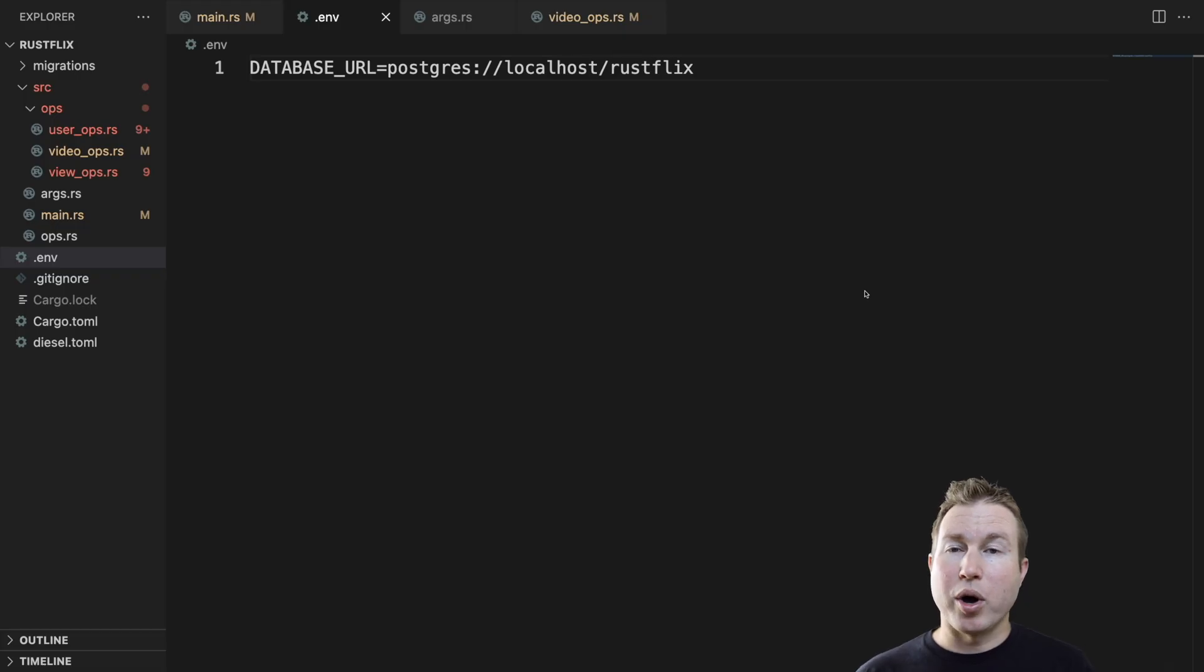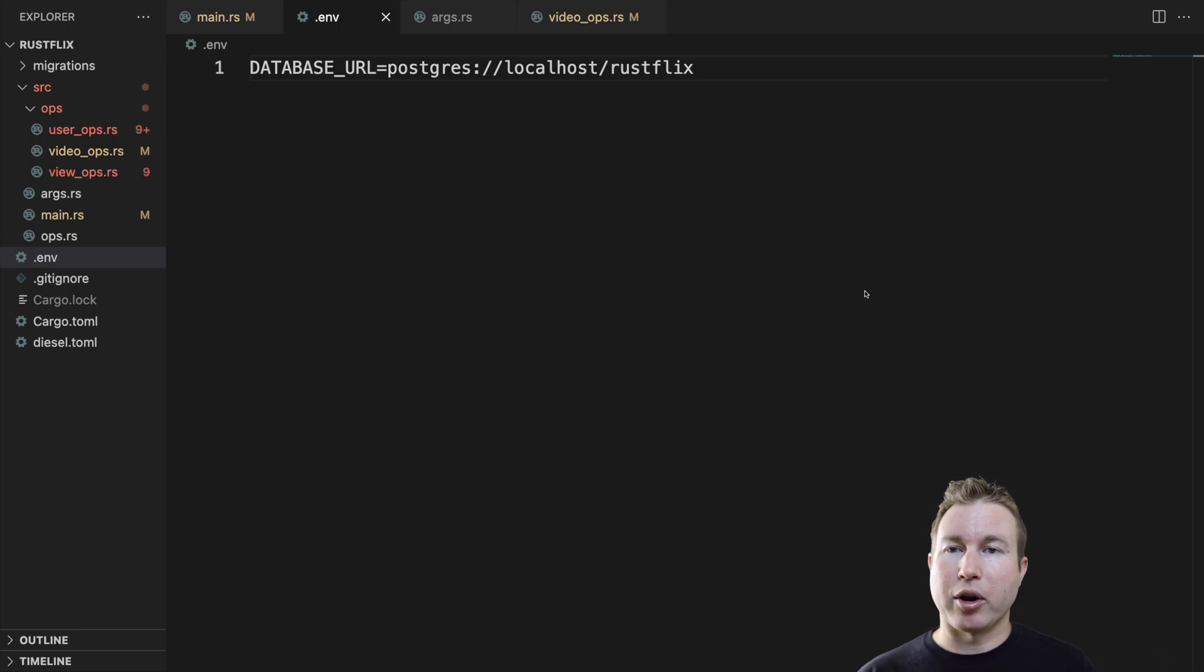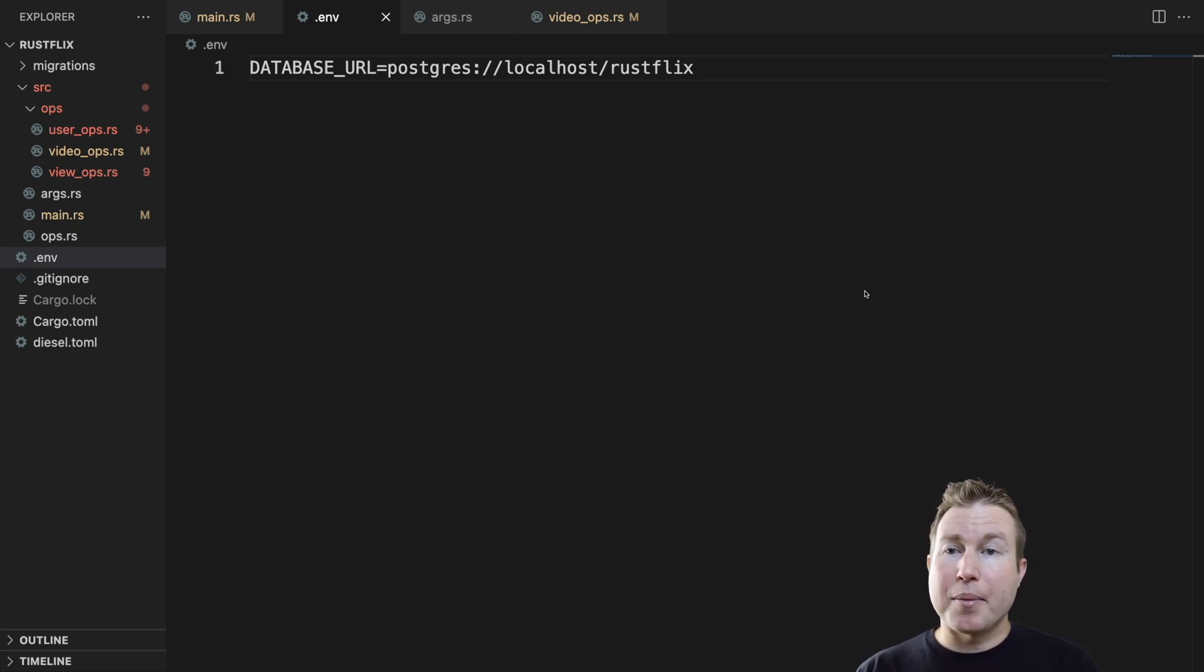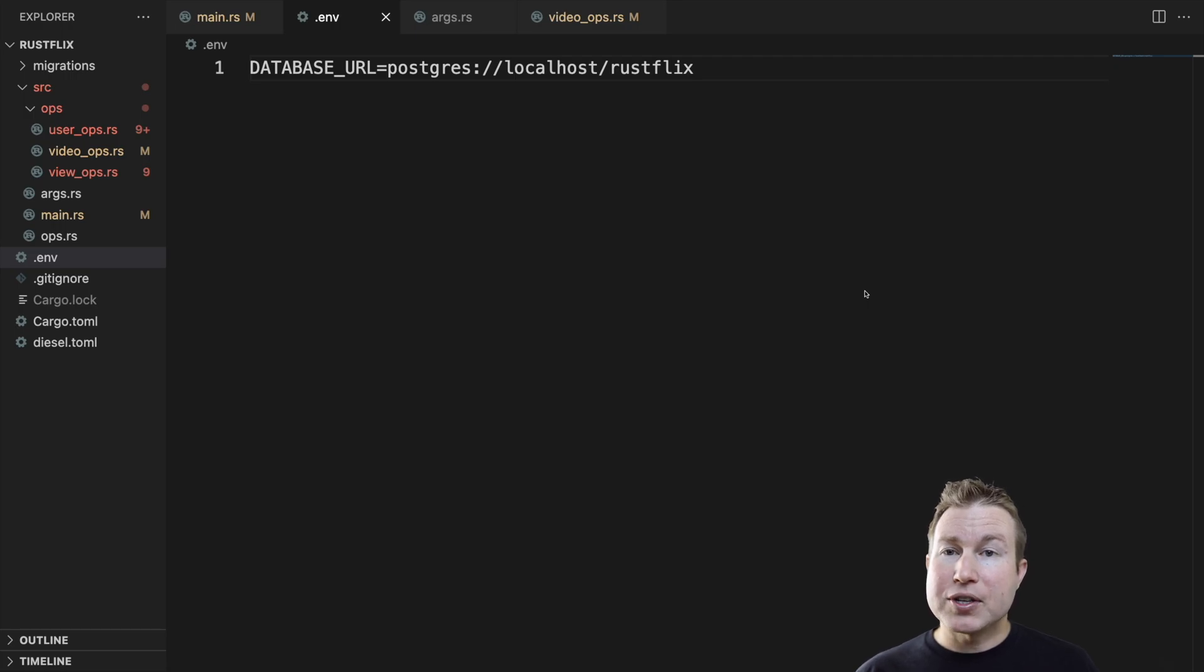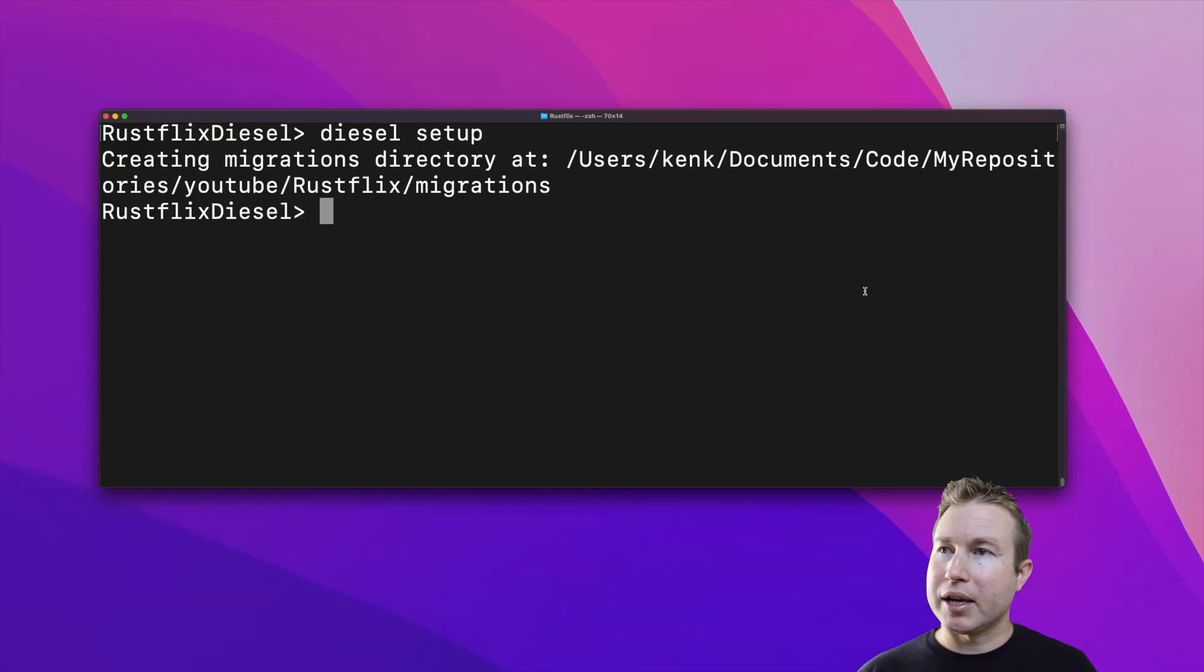Now let's talk about what a migration is in the context of automatic schema migrations. A migration is a unit of SQL that describes both how to apply and reverse a schema change. The diesel CLI can help us set up the file structure for a new migration.